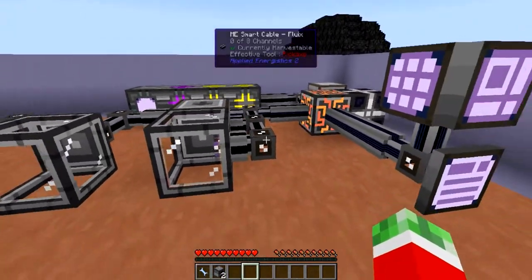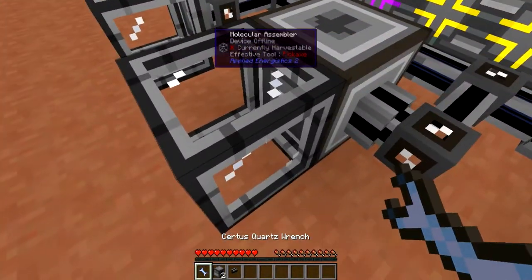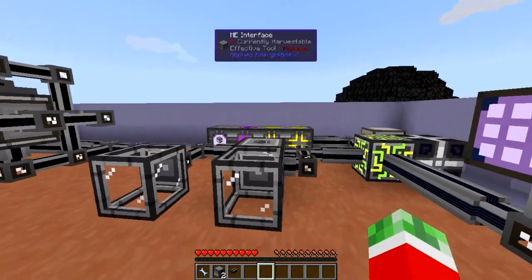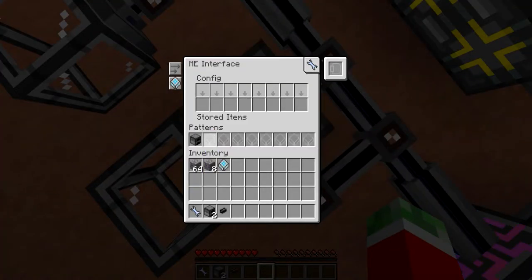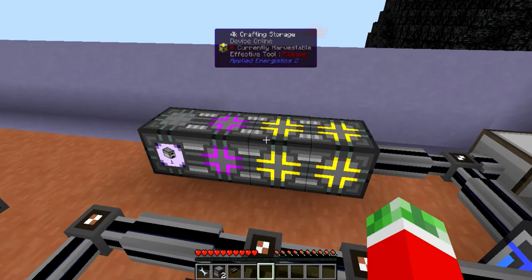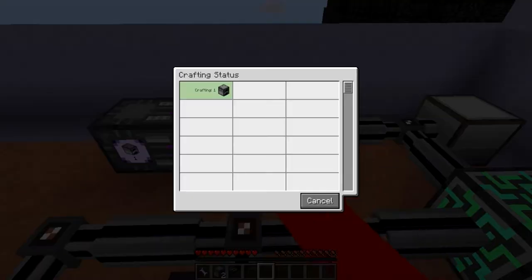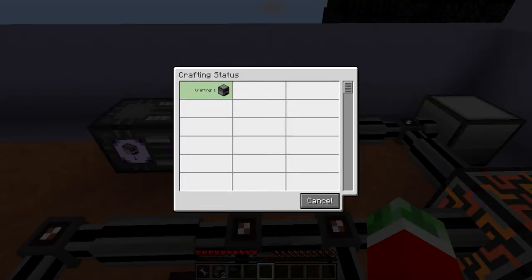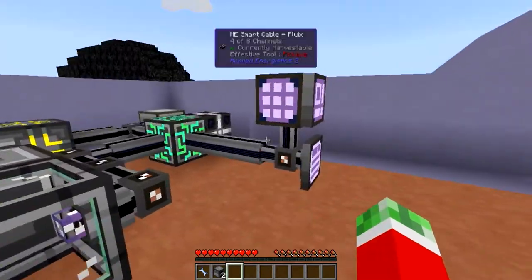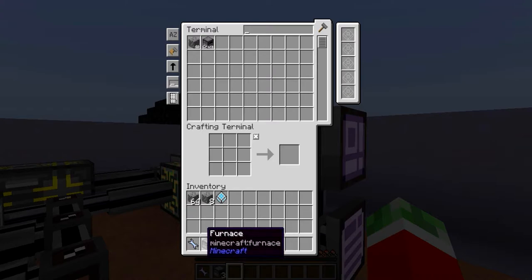A useful thing to know: in case something goes wrong — for example you forgot to hook up power and you tried to craft — the system can recognize the pattern and send the job, but it won't be able to craft without power. What you can do to cancel the crafting is right-click on the CPU. You will see all the crafting currently being performed, and you can hit Cancel to completely clear it out again.